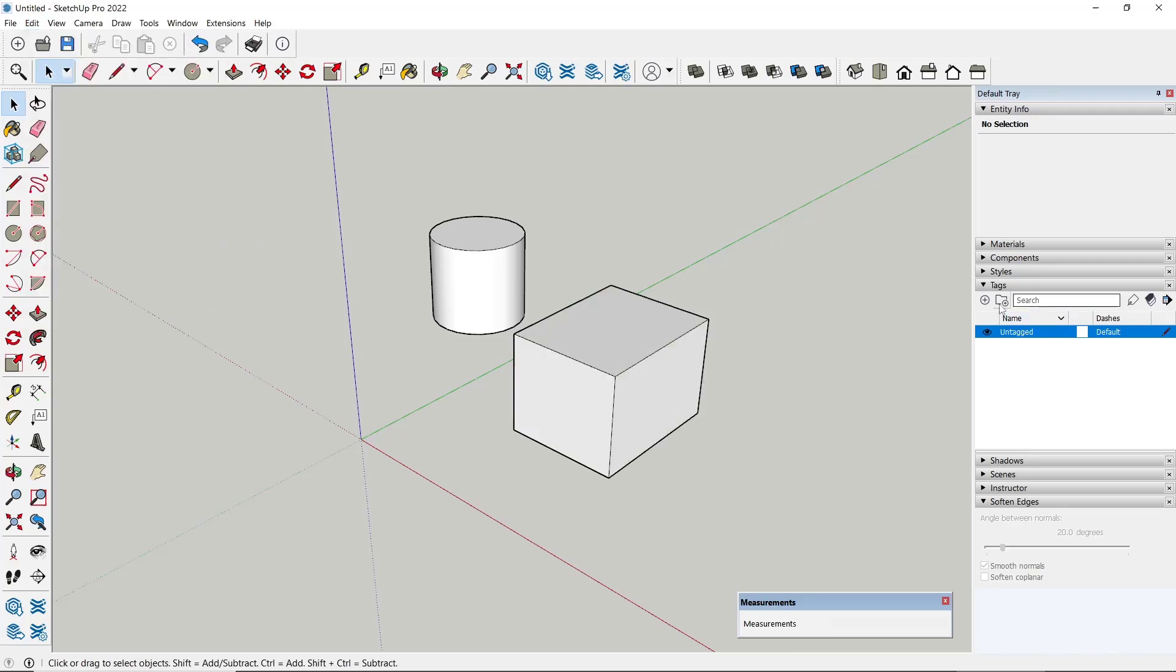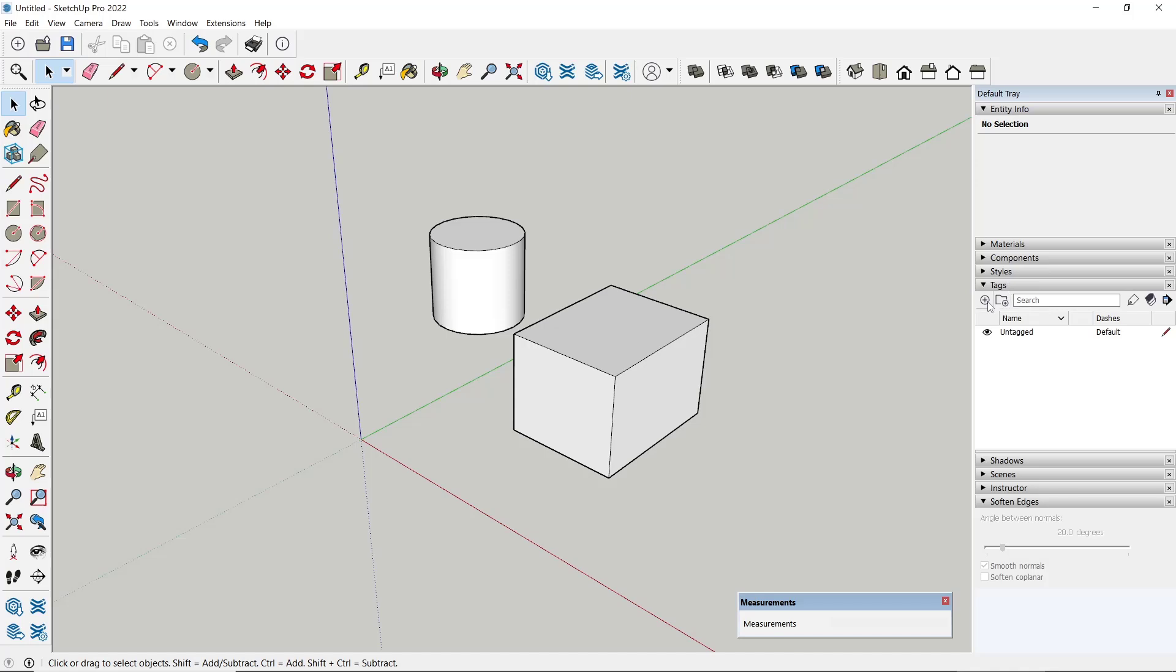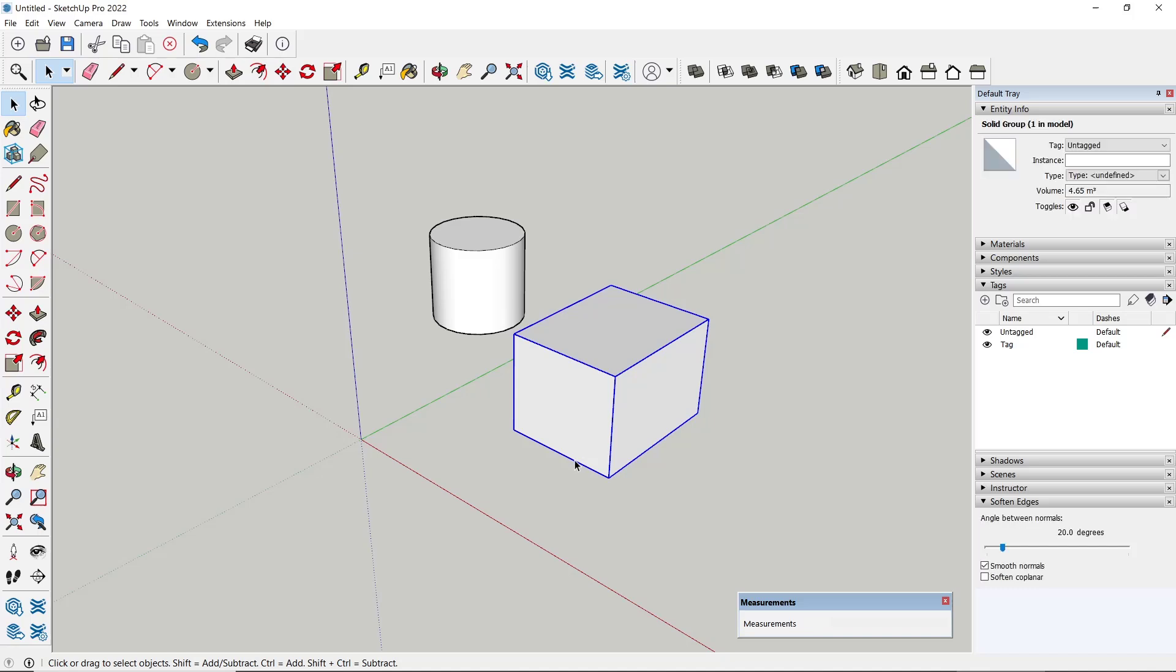So I will go into Tags and you can create new tag. So we have this name 'text' for the new tag. You can select the object and then go to Entity Info, you can set the tag to hide.